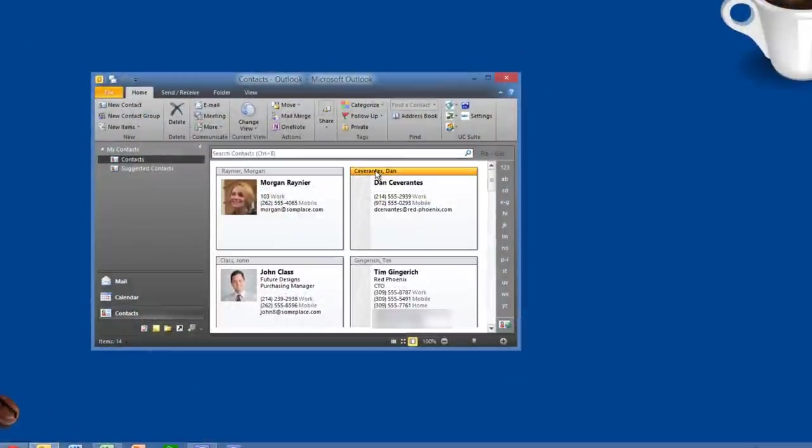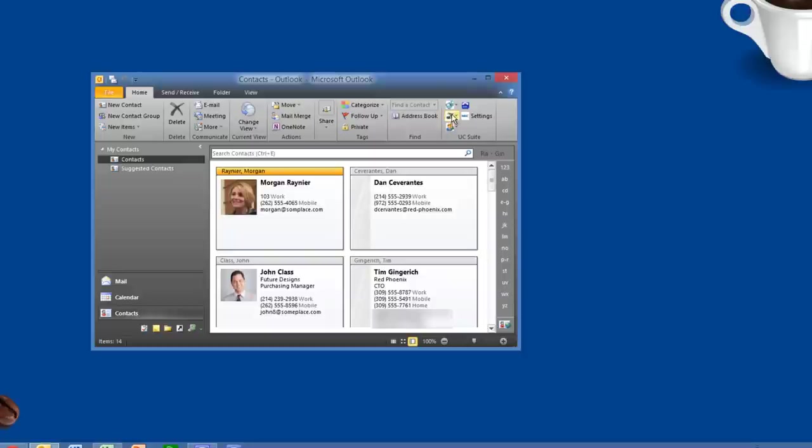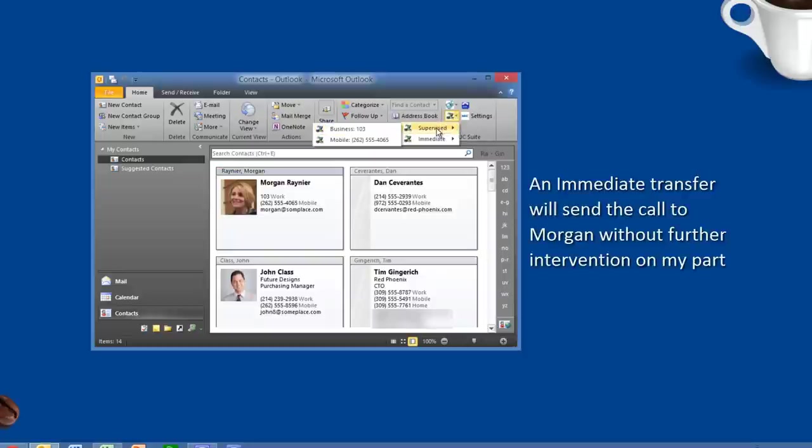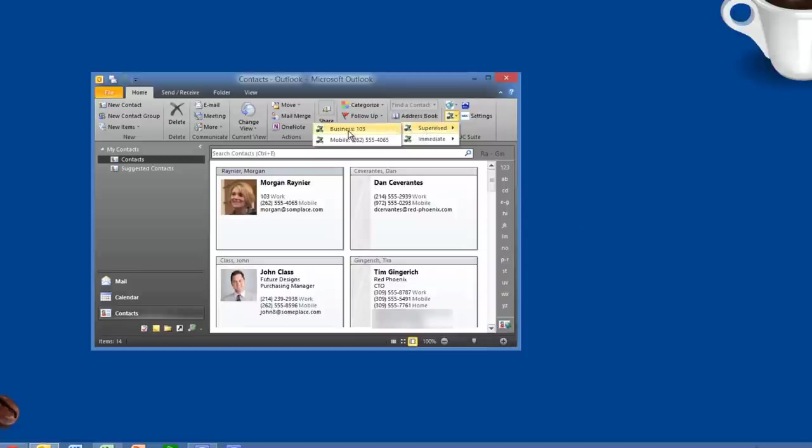To transfer John to Morgan, within Outlook, all I need to do is click on Morgan's contact record, go up to this toolbar. Now, I said I wanted to do a supervised transfer. That's where I get to introduce the caller to Morgan, and I'm going to transfer John to Morgan now.